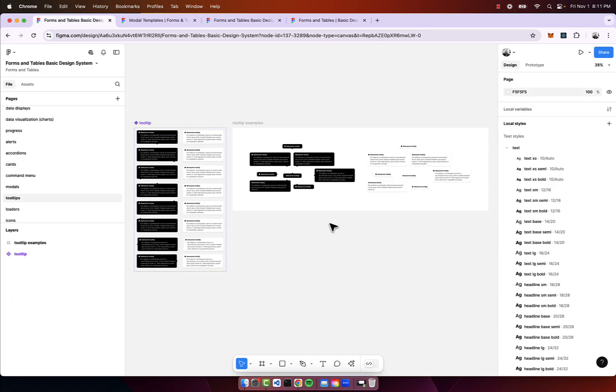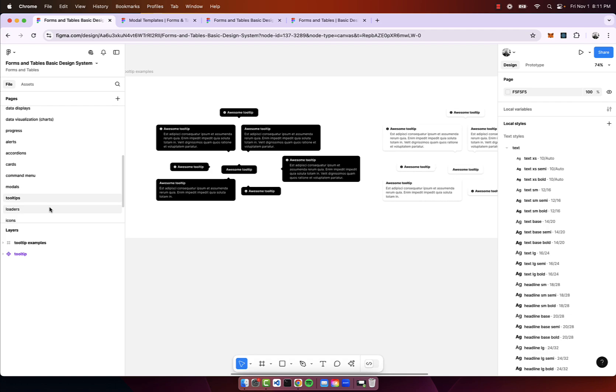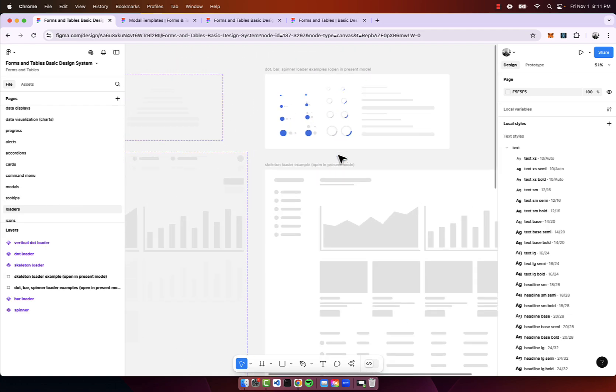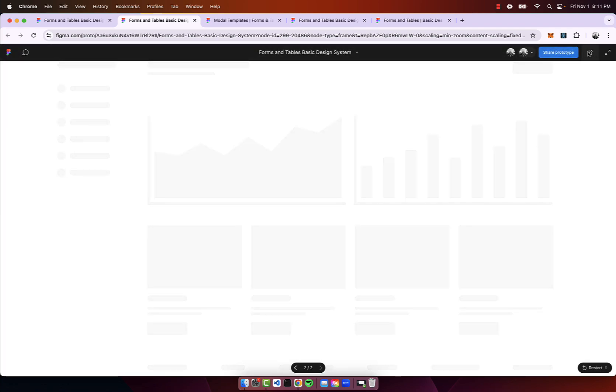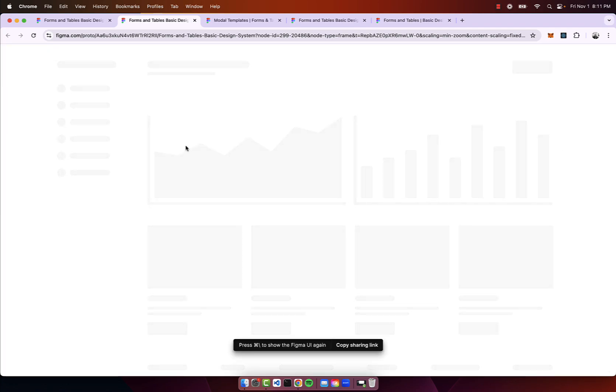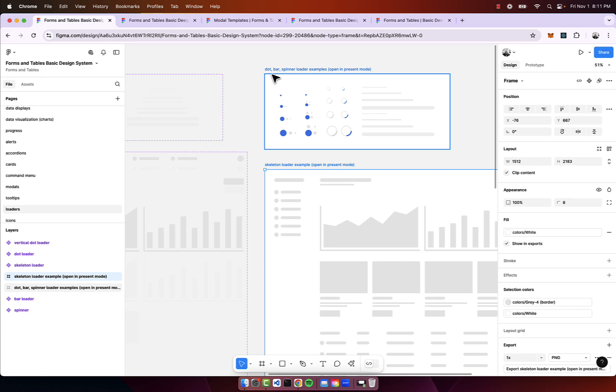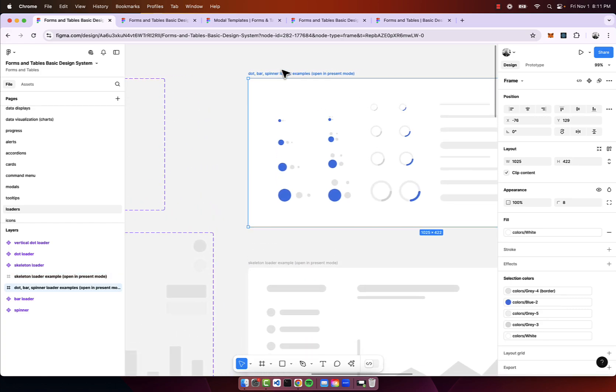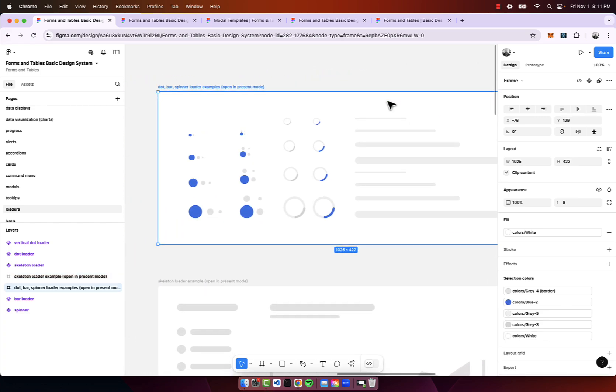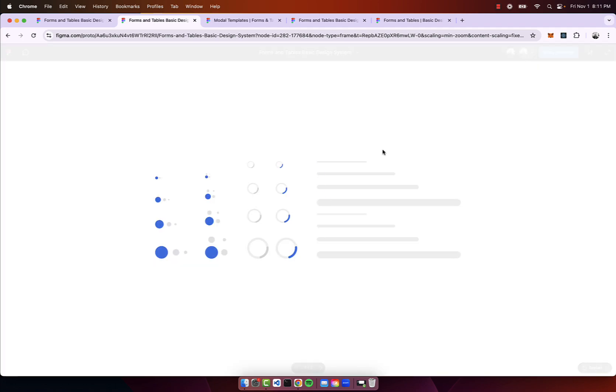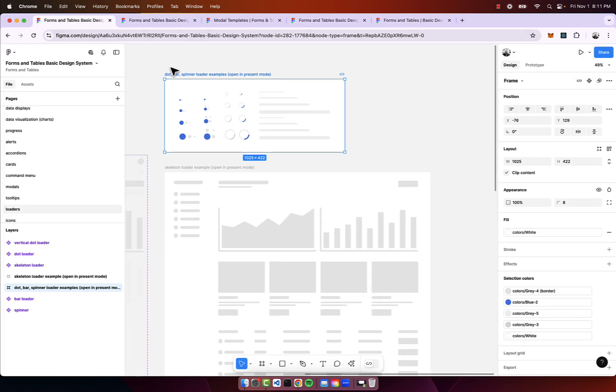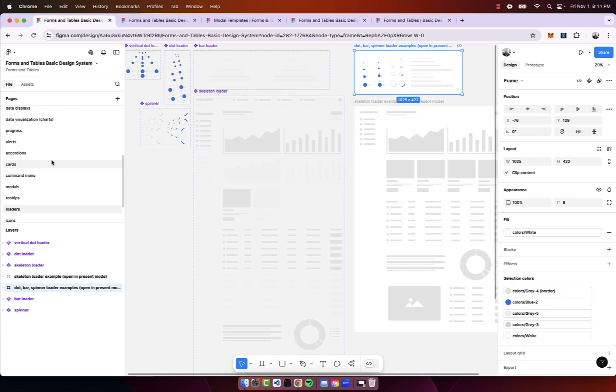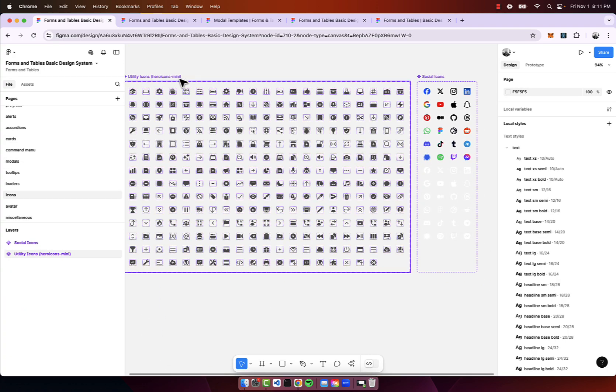We have tooltips, we have loaders. Here to see what this looks like I'm just going to click on the preview prototype and hide the UI. Now you see we have a skeleton loader, we have different loaders here - the bar, dot and spinner loaders. It's pretty powerful what Figma can do with its prototyping capabilities. Then we have icons. I'm using hero icons.